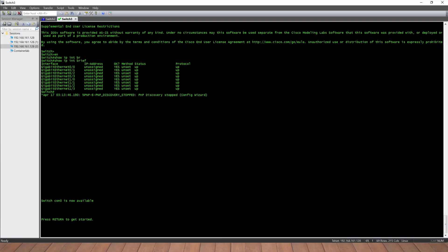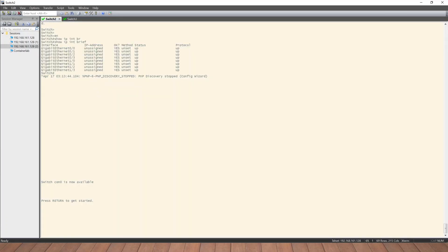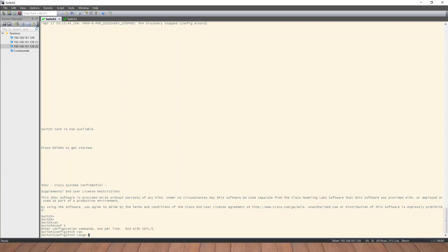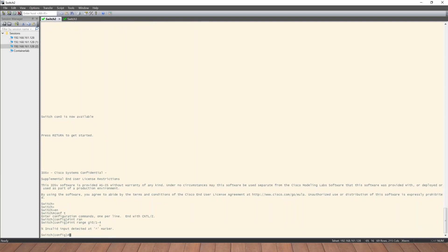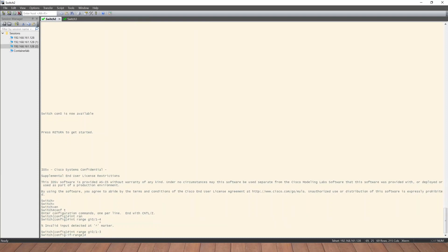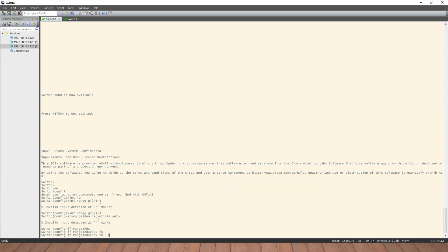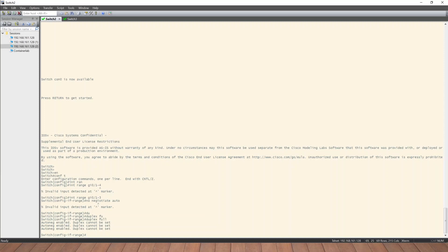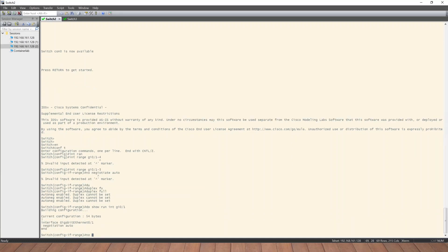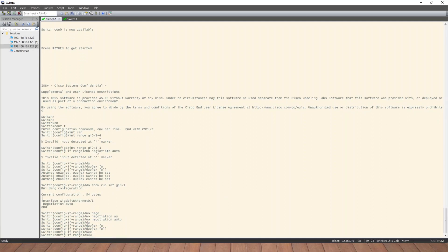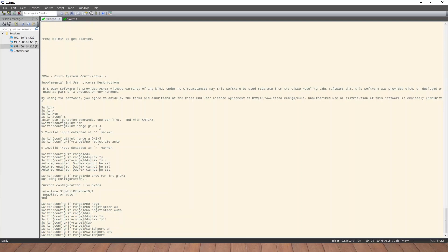Now we will configure EtherChannel on the router and switch in the network. We enter the interface range GI 0/0 to 0/3, disable auto-negotiation, set duplex full, configure switchport encapsulation, and set the switchport mode to trunk.